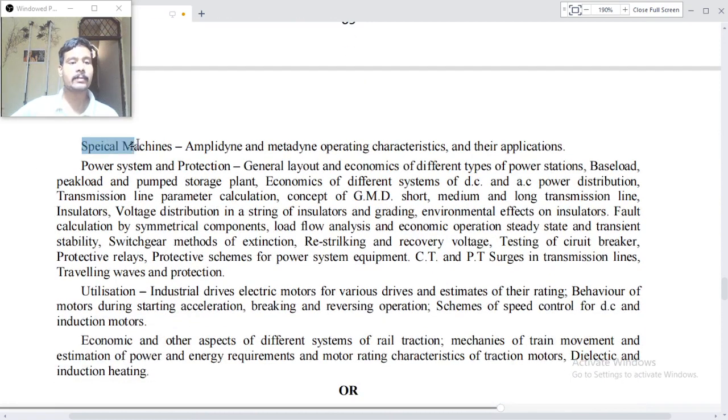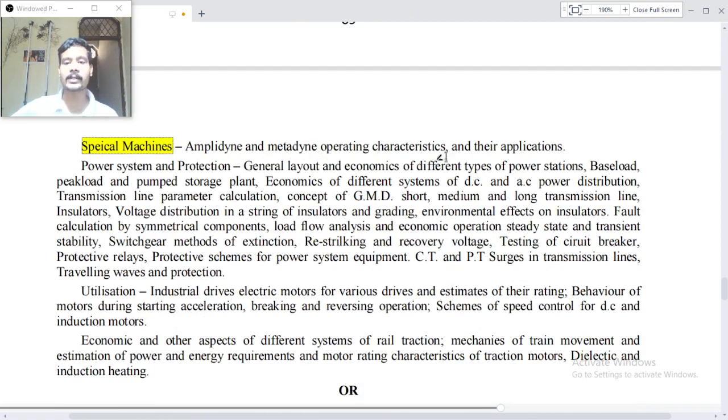Special machines: amplidynes and metadyne, operating characteristics and their applications. Power systems and protection.